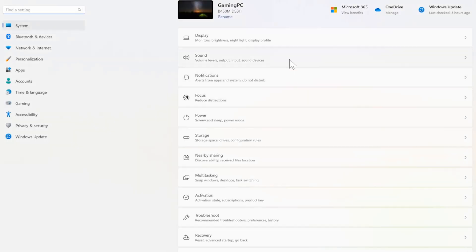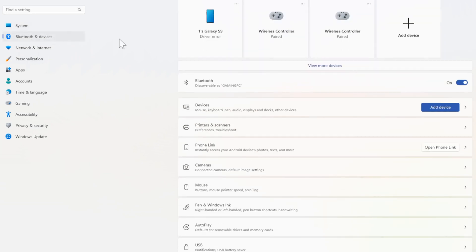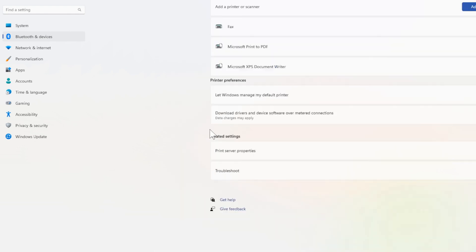Now under settings let's go over to Bluetooth and devices. Then locate printers and scanners. Select this.